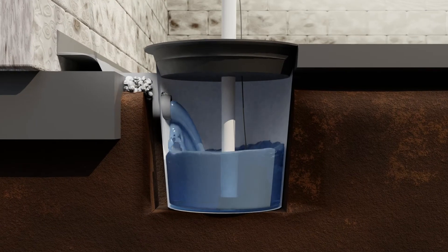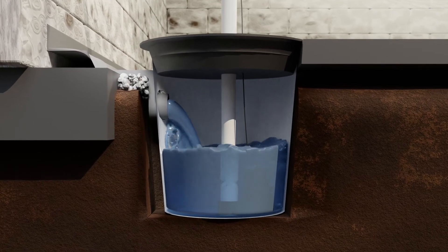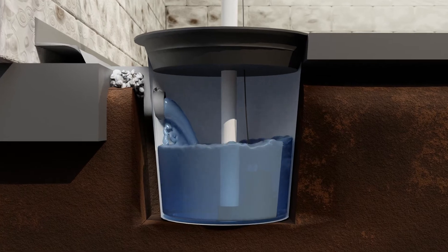Guardian sump drop fittings transition water from the drain system to the sump system for rapid removal.